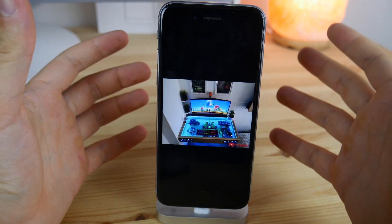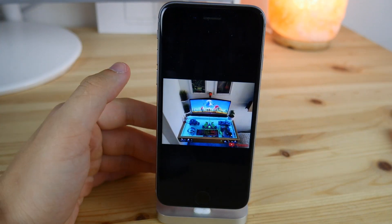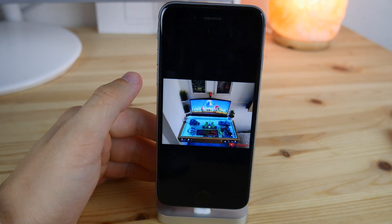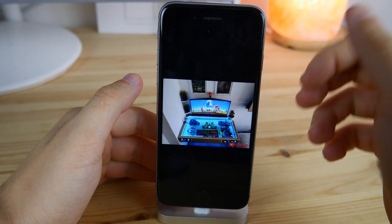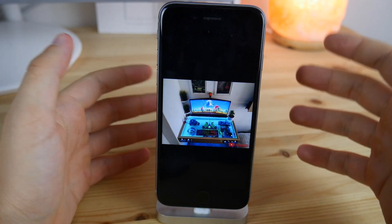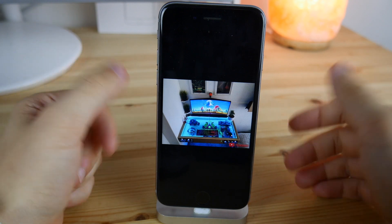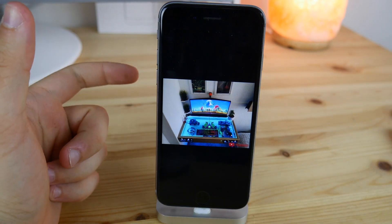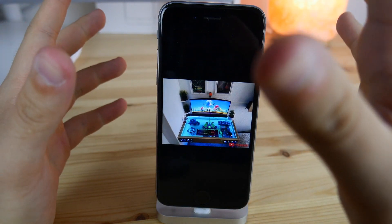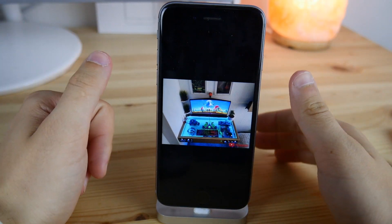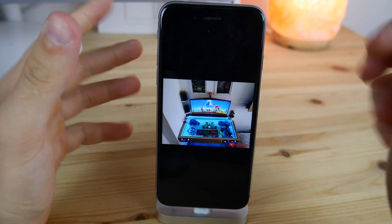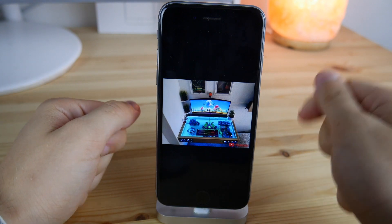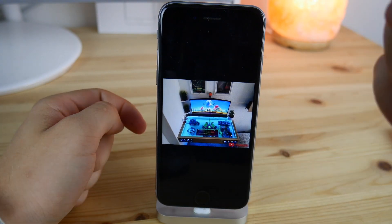That should be pretty much it for today. I really hope you enjoyed this kind of video on my channel. If you want to see more like this, definitely share this video with friends, family, or anyone who'd be interested, and hit that like button — it would be super appreciated. Hope to see you guys around. Peace out.